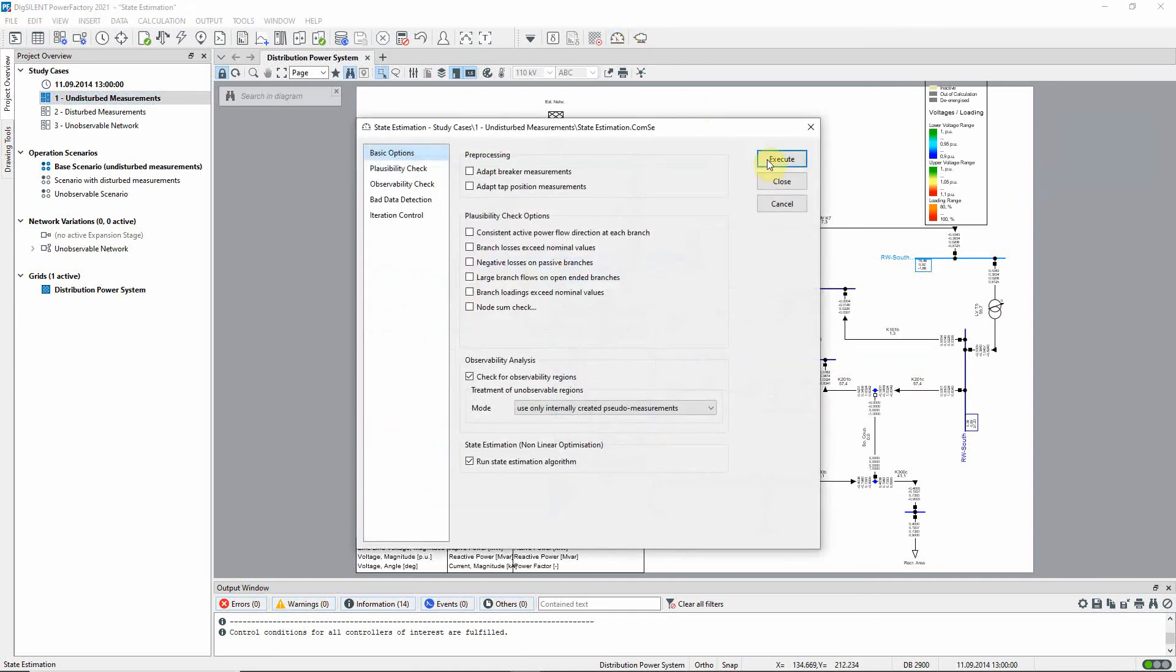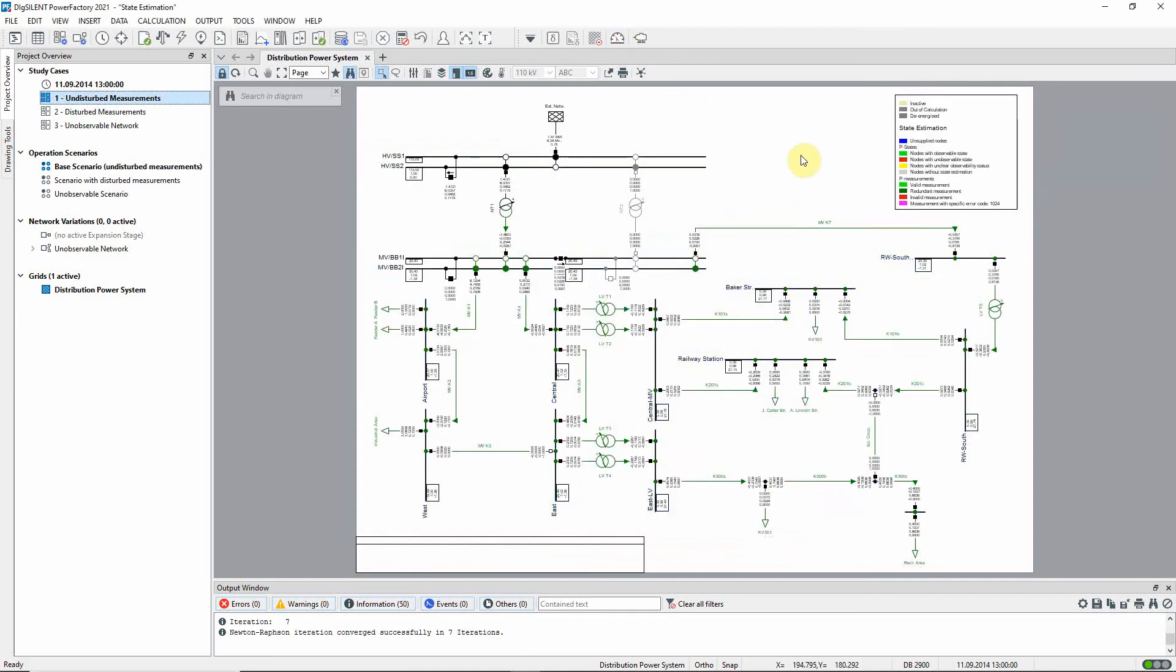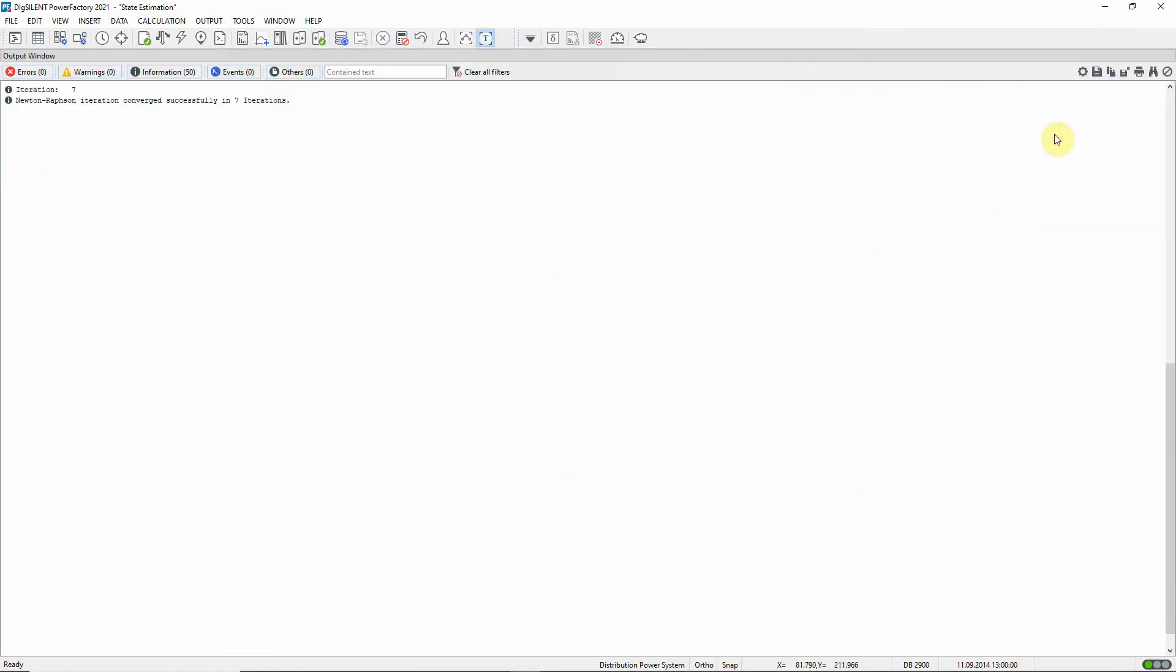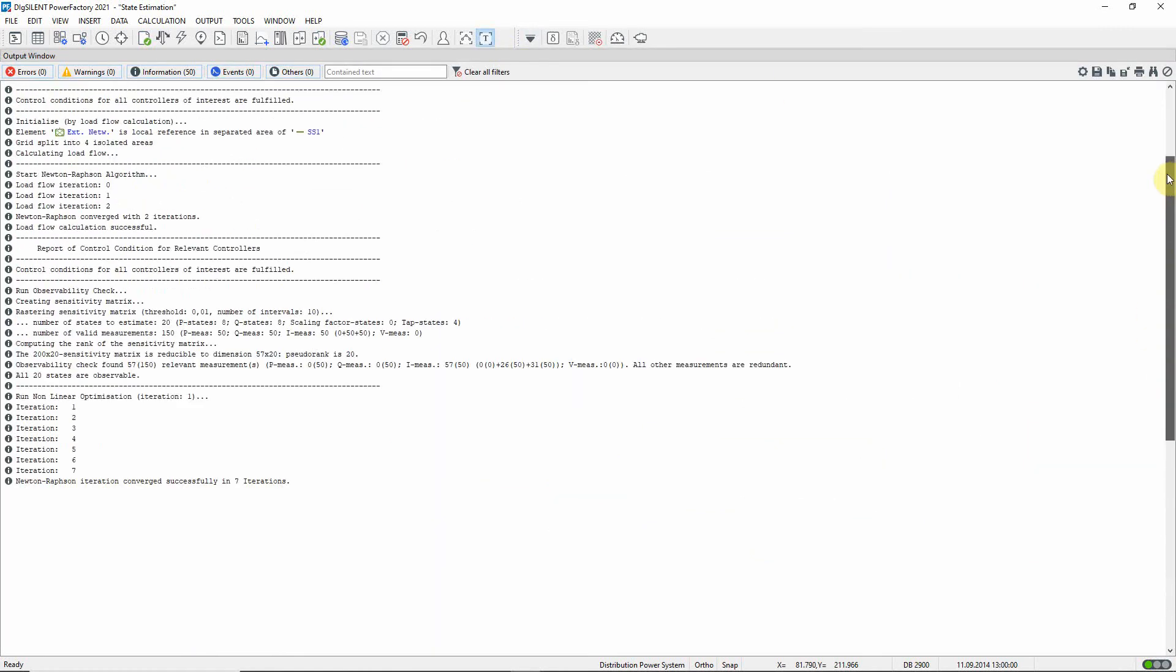Now the command can be executed. Information about the analysis appears in the output window. No problems are indicated.